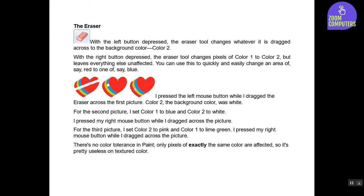I pressed the left mouse button while I dragged the eraser across the first picture. Color 2, the background color, was white. For the second picture, I set Color 1 to blue and Color 2 to white. I pressed my right mouse button while I dragged across the picture.